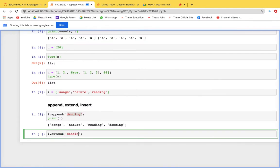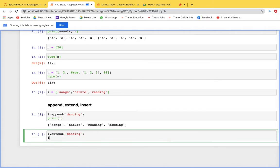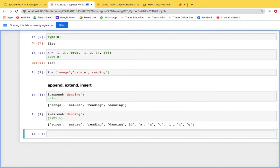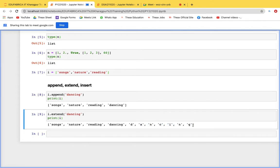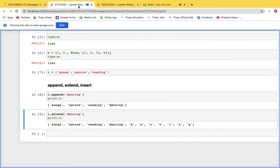If we use i.extend('dancing') directly with a string, it adds each character individually — d, a, n, c, i, n, g. To add a complete word using extend, you need to pass a list: i.extend(['dancing']). Extend takes multiple values in the form of a list, allowing them to be added at once.